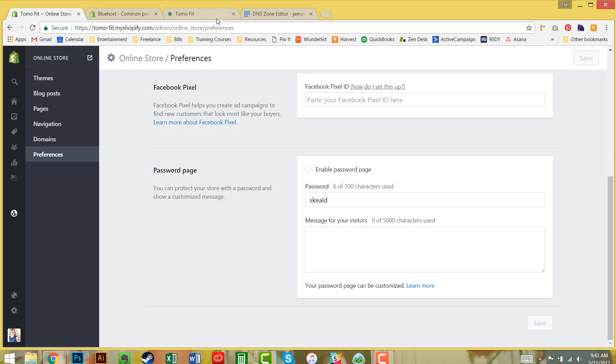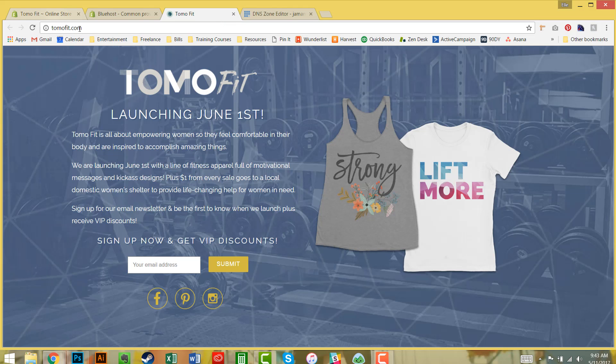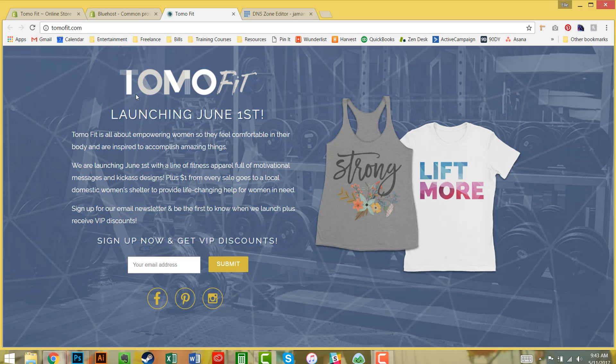You can go ahead and start sharing because now your domain is live and connected to your store. You can do social media and start doing some ad campaigns. I hope you found this tutorial helpful and remember to head over to tomofit.com to get some behind the scenes access.